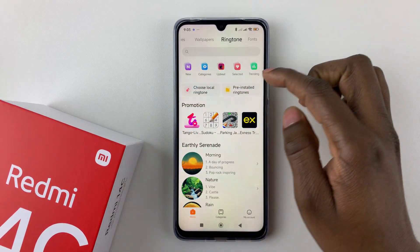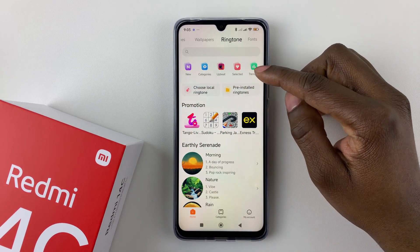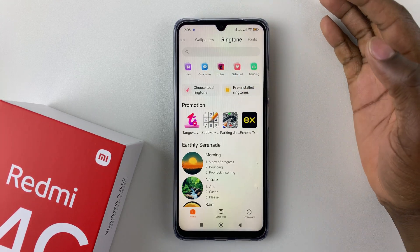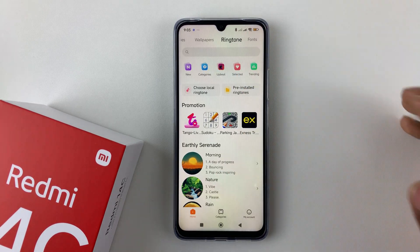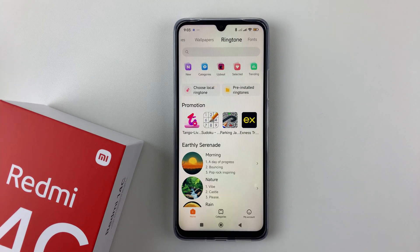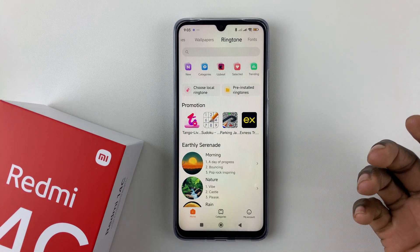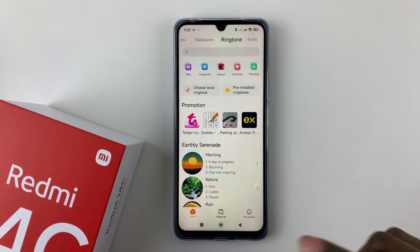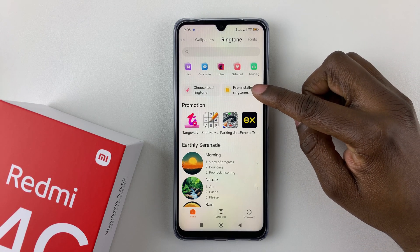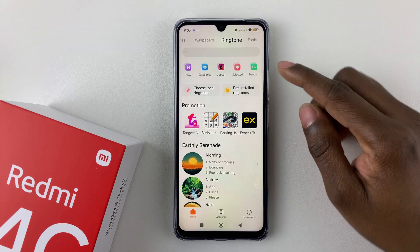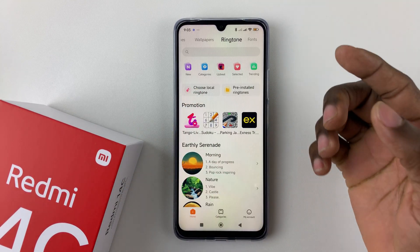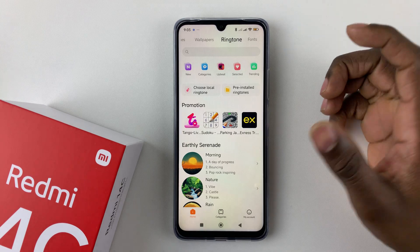Alternatively, you can choose from categories — you can select Trending and choose a trending or upbeat ringtone, tap on Categories to choose a specific category, or tap New to see all the new ringtones. If you'd like to use the pre-installed ringtones that come with your device, select Pre-installed Ringtones. If you'd like a custom ringtone, tap Choose Local Ringtone.